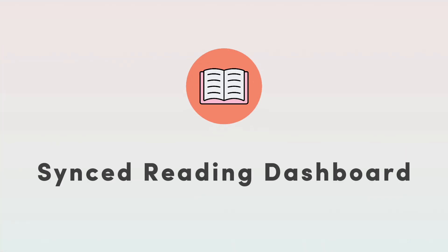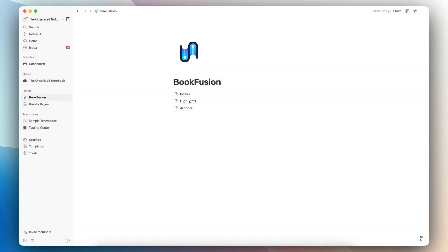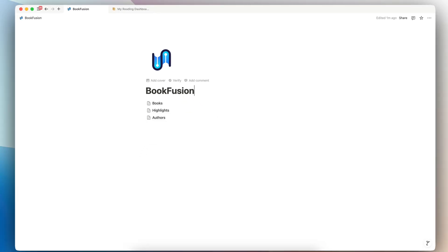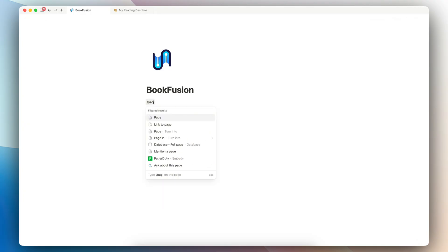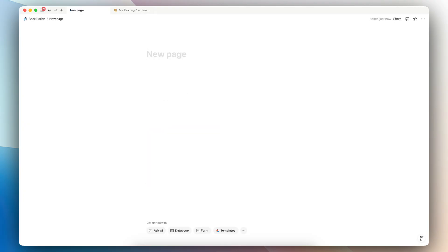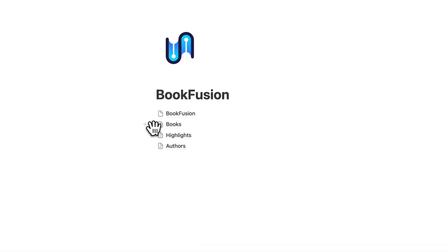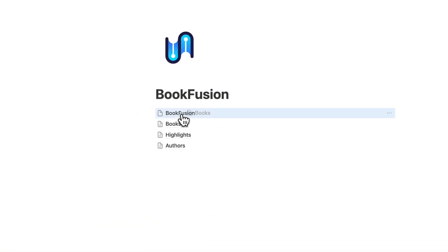The next step is just going to be to create a reading dashboard so that you can utilize all of these databases in a nice format that works for your own style and needs for your Notion workspace. First step I would recommend is to create a new page to store your BookFusion databases by typing slash page. And then we can call this BookFusion.